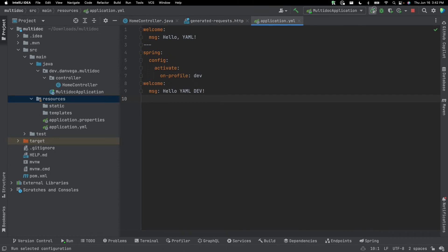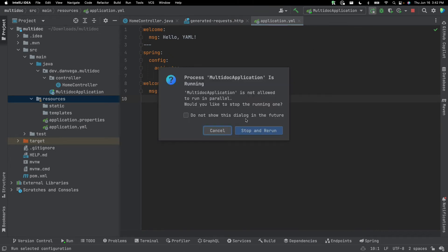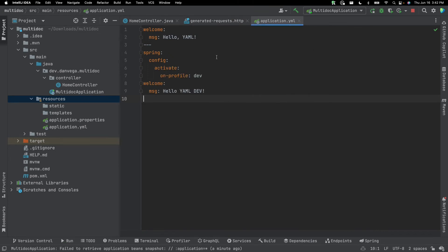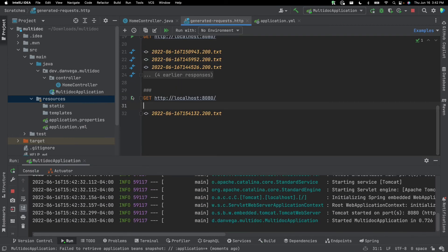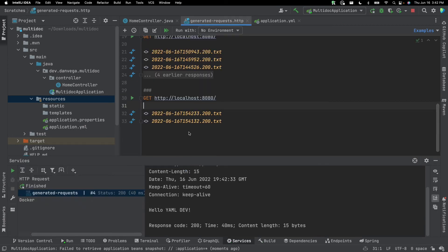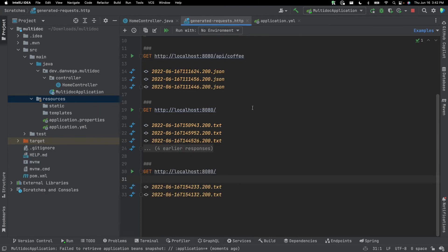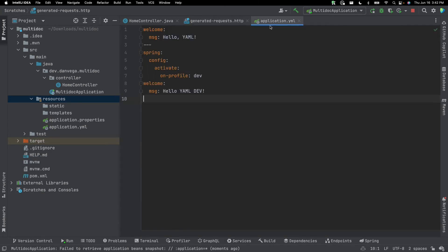Now if I go ahead and restart the application and go to here and generate this, now you can see hello yaml dev. So we've had this forever.